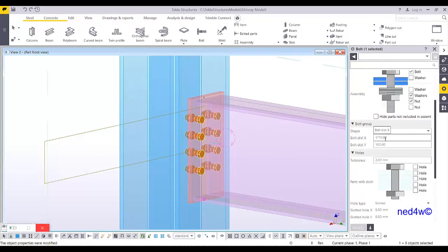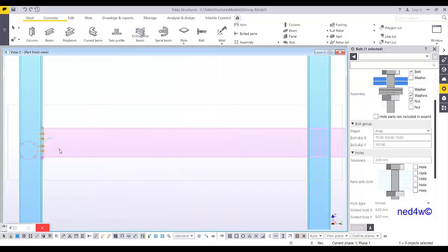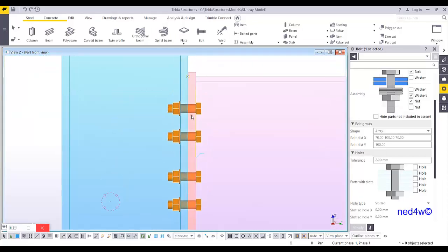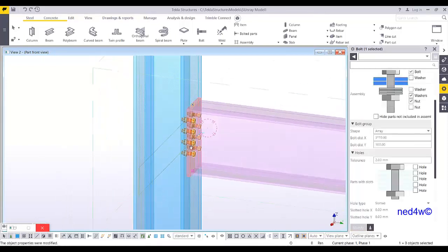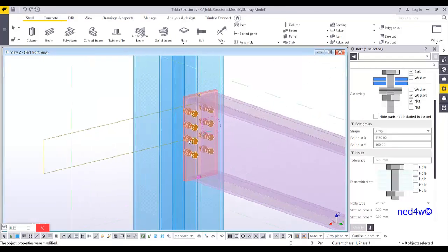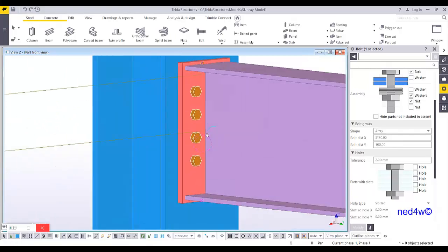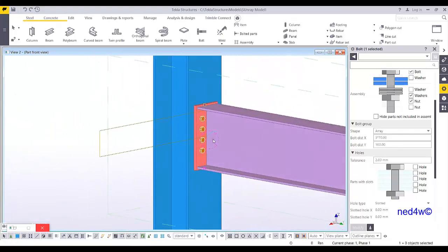Because this one is a distance list, you can have different distances here. Let's say 70, space 100, space 70. Look what will happen. So as you can see here, 70, 100, 70. Because that one is a distance list. Or 3 times 70. And there you go. So you have now the end plate connection between the column and the beam.